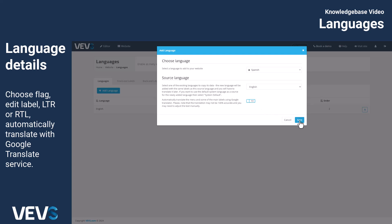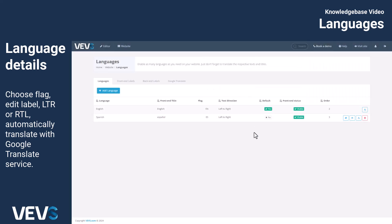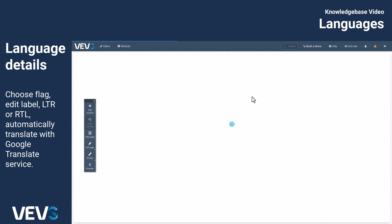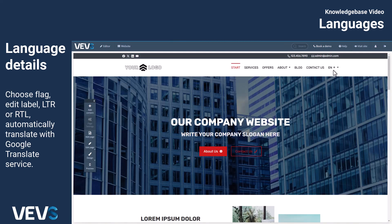This gives you a great starting point, and you can then further translate each page and element on your site manually or again by using the Google Translate option. For details on how to translate website front-end and back-end content, please see our knowledge base.